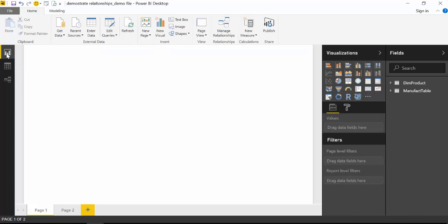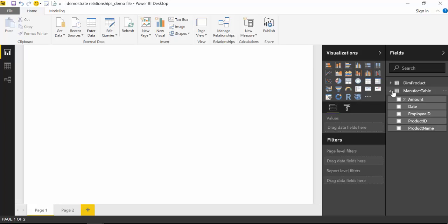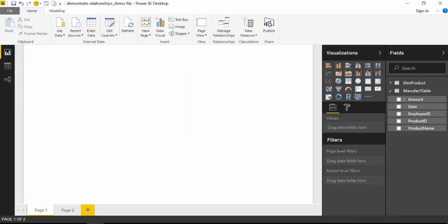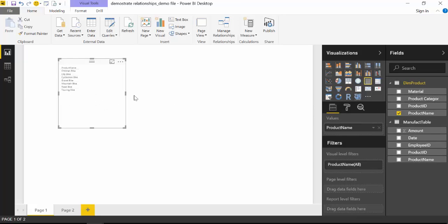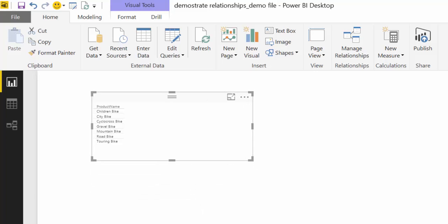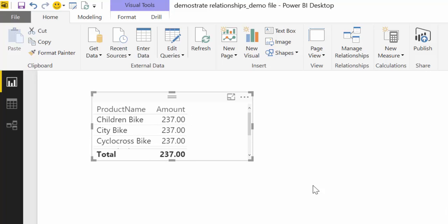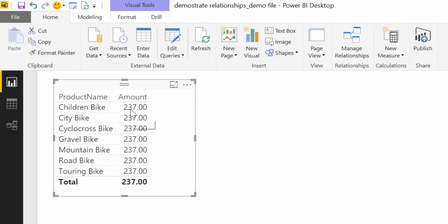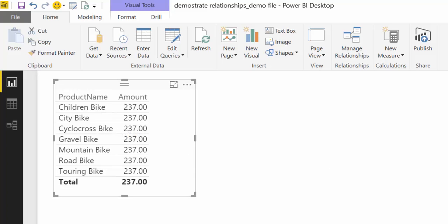I'm sure you've seen this case before. Let's create a table with product name from the product lookup table and amount from the manufacturing table. What's happening, as you can see, is it's giving us exactly the same amount on all rows. What's basically happening is that Power BI does not know how these two tables relate together, so it just gives you the total amount on every row — it's as simple as that.